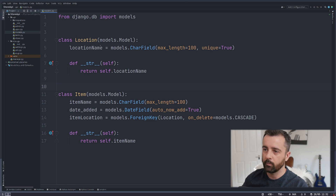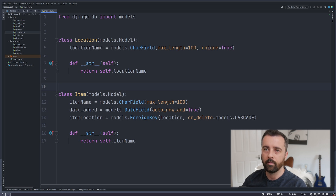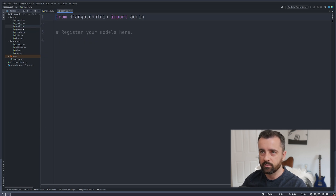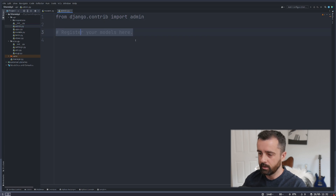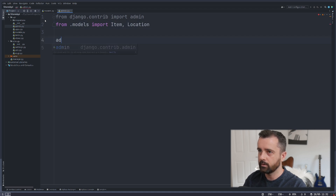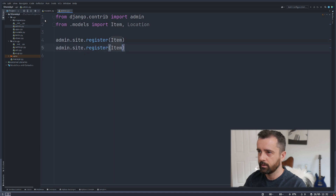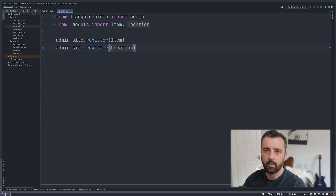So we have two models: a Location where we'll be able to store items, and we can query items per location as well. Next we'll move on to the admin file. We'll import our models from .models — importing Item and Location — and then do admin.site.register for the Item model and the same for Location. So when we start this up and go to the admin page we'll see both of our models there.